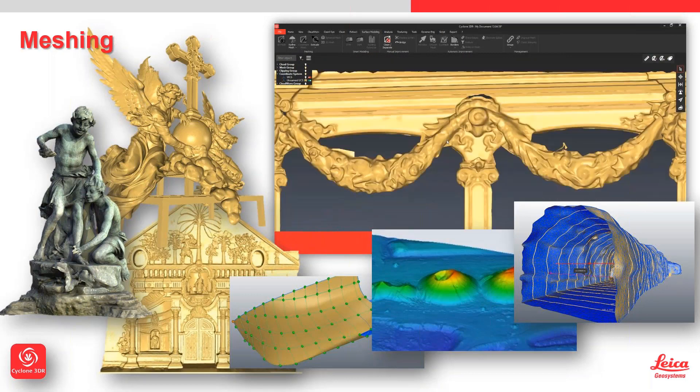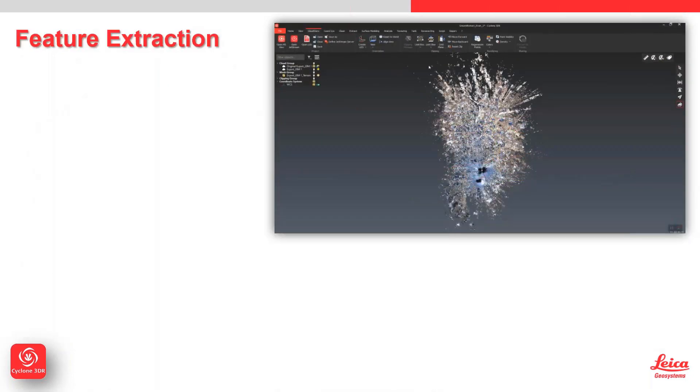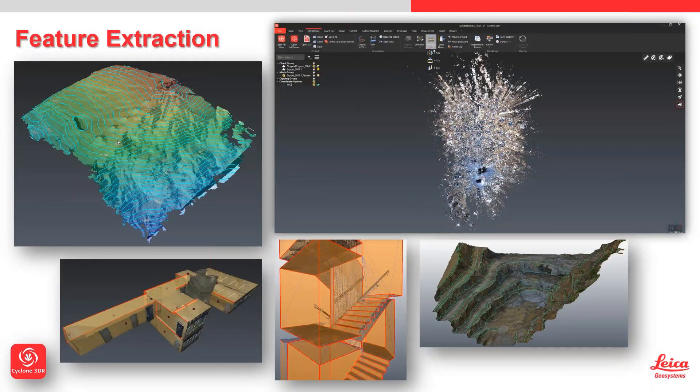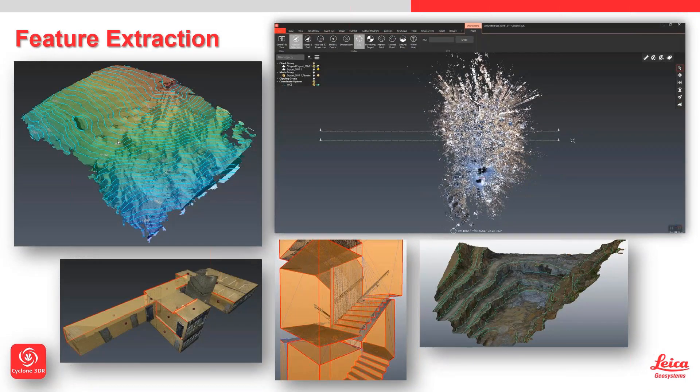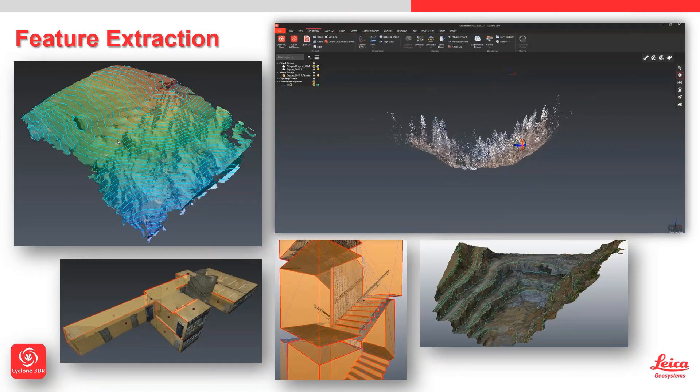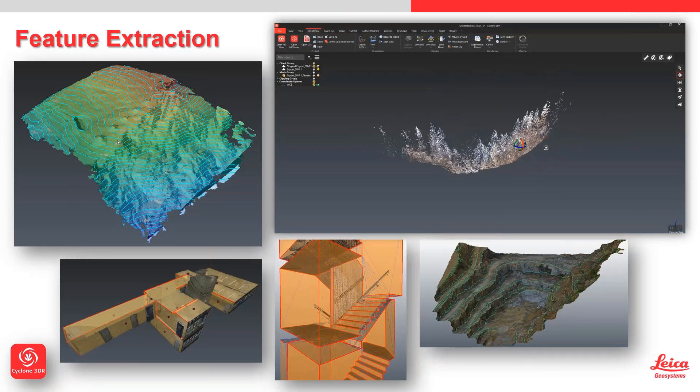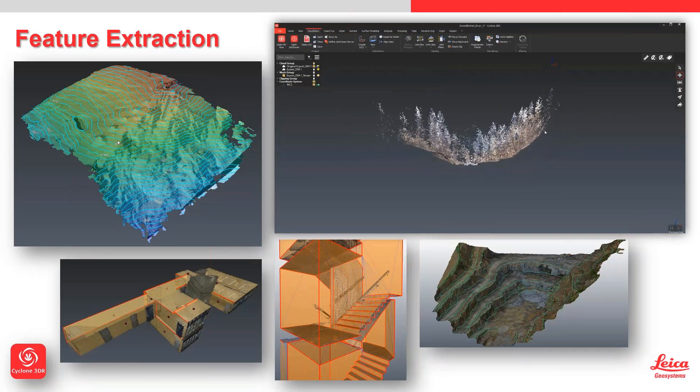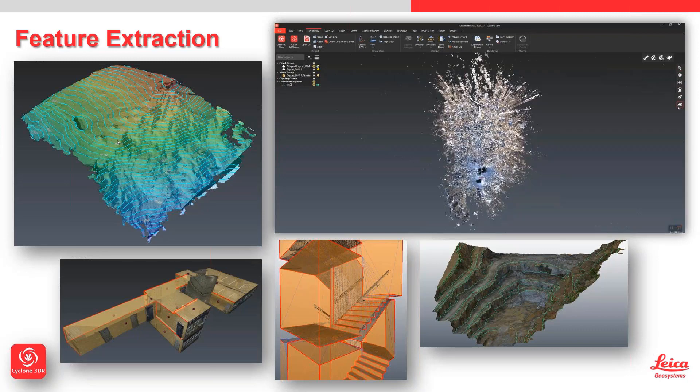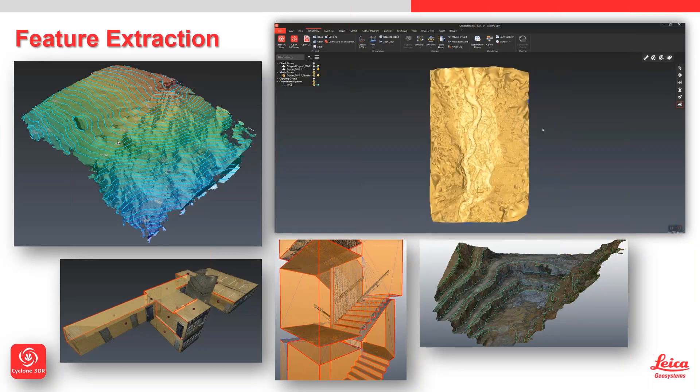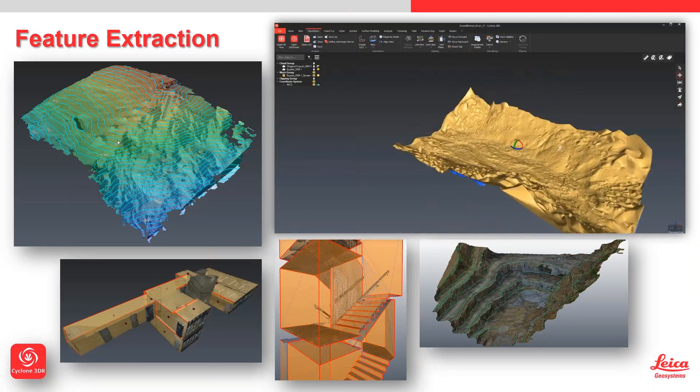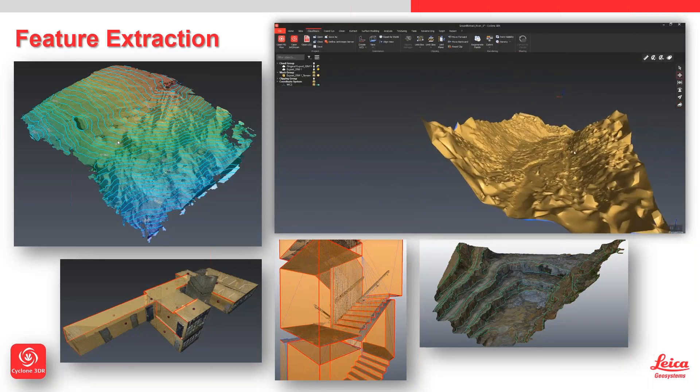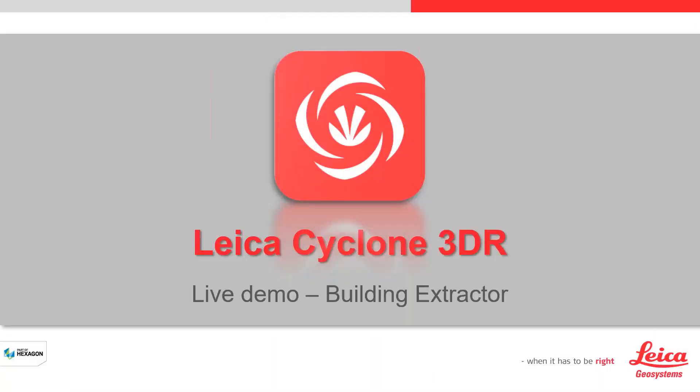We're going to have some live examples of feature extraction - contours, lowest points analysis, break lines. We have our building extractor tools. There's loads of different ways to get to a result. This slide highlights some of the extraction tools that we've got built into 3DR.